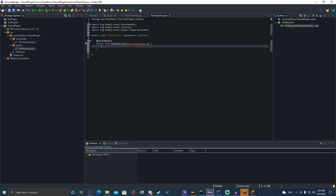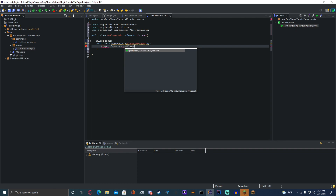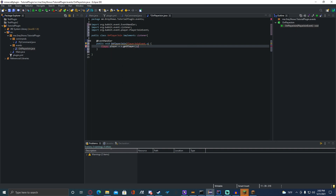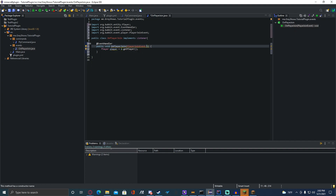Now we're going to do something similar to what we did in the fly command, but we do not have to check if the sender is a player, because it's an event — when you join the server you have to be a player. So we're going to do: Player player = e.getPlayer(). That's going to get the player from the event being used.